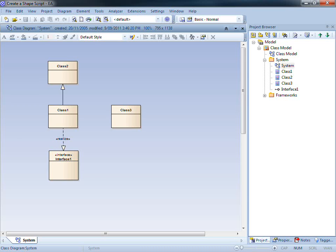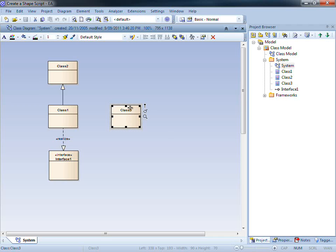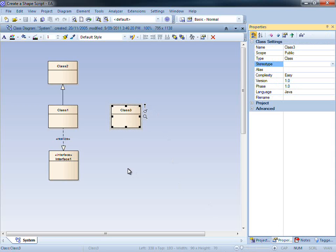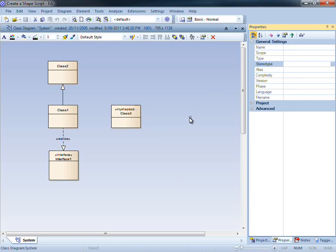Let's demonstrate by modifying the appearance of this simple class diagram. Upon selecting a class, I can use the properties menu in order to assign a new stereotype called my shape script. You can see that the diagram now reflects the change to the stereotype.